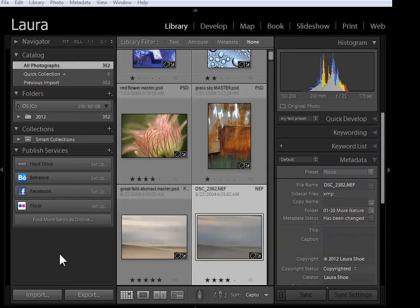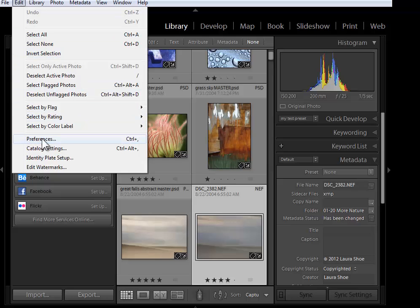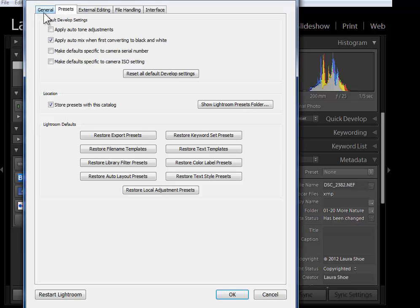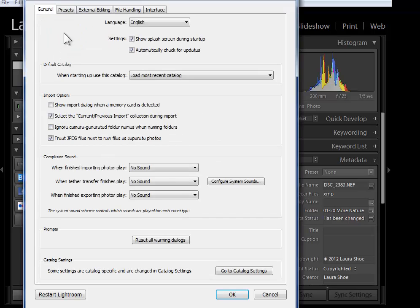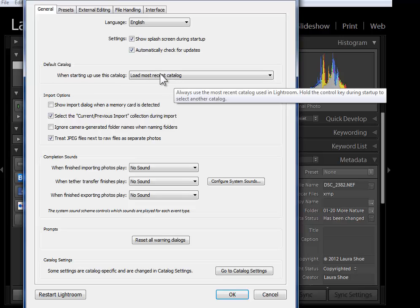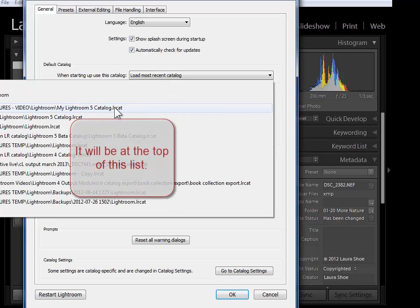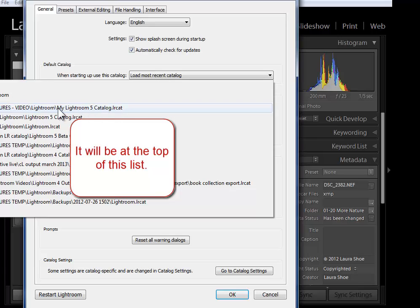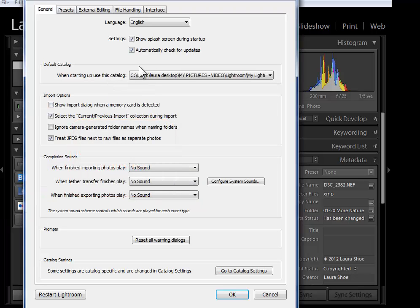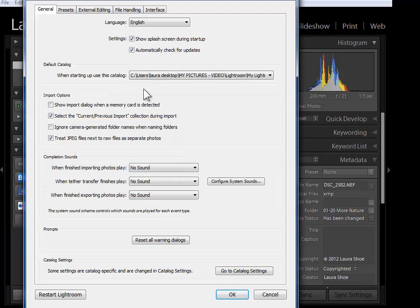Okay, just one more step to get you set up, regardless of whether you had to rename your catalog. Let's go up to Edit on the PC or Lightroom on the Mac and down into Preferences again. Here on the general tab where it says default catalog when starting up, use this catalog. Change it from load most recent to the specific catalog that you just opened. So here's my Lightroom 5 catalog in my pictures folder. This way Lightroom will always open this catalog. It won't get confused.